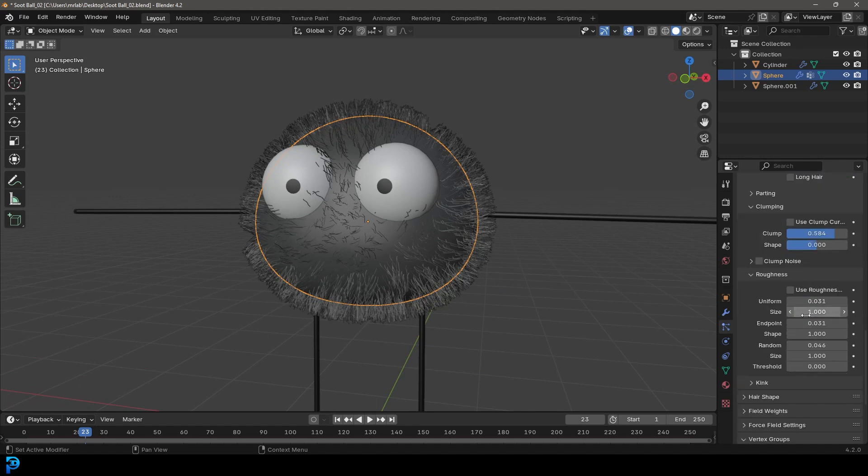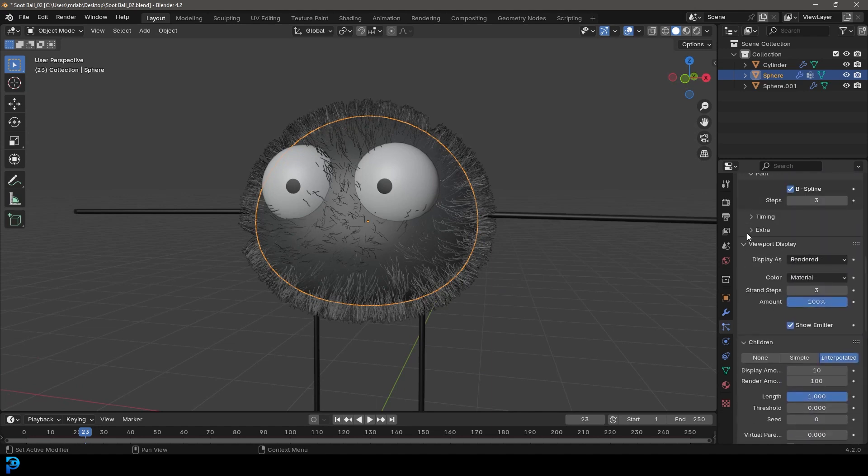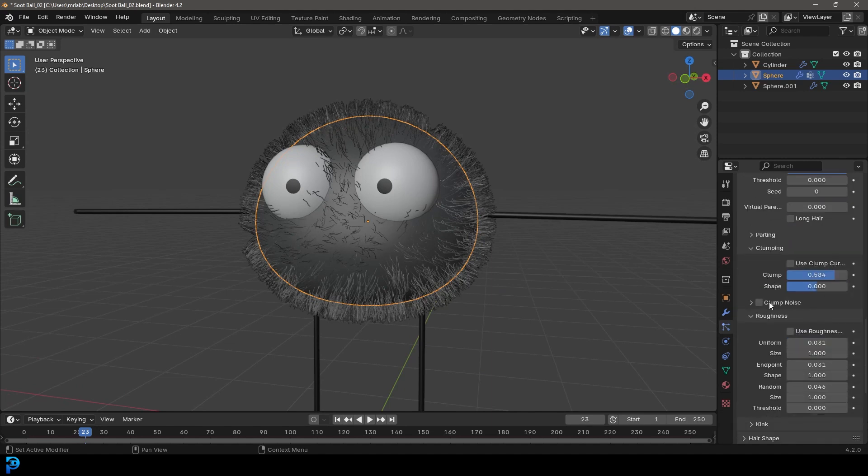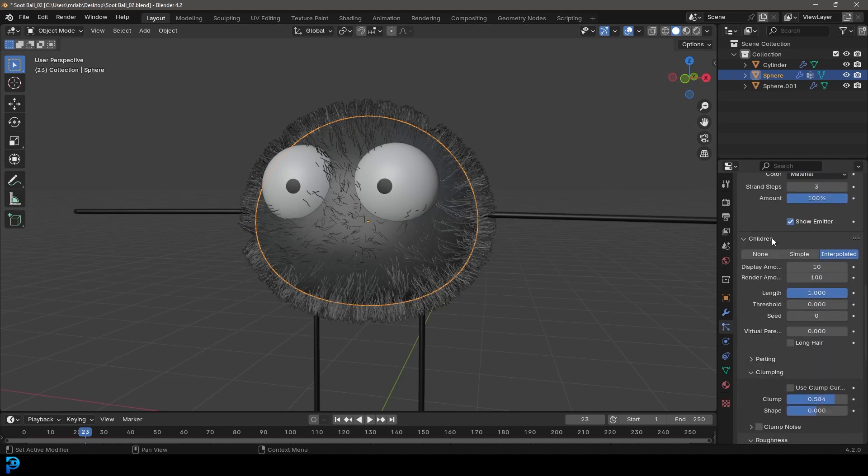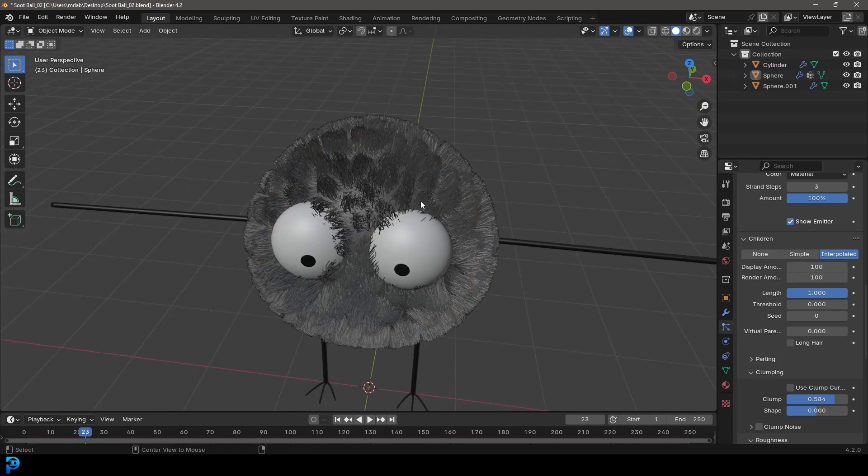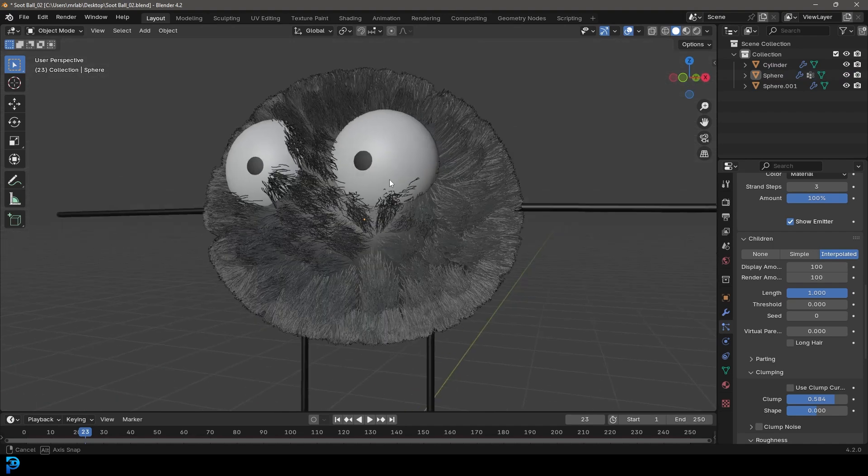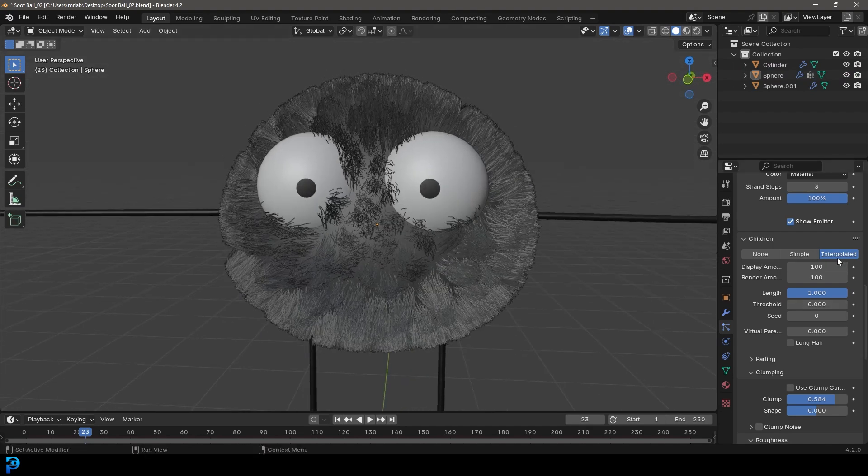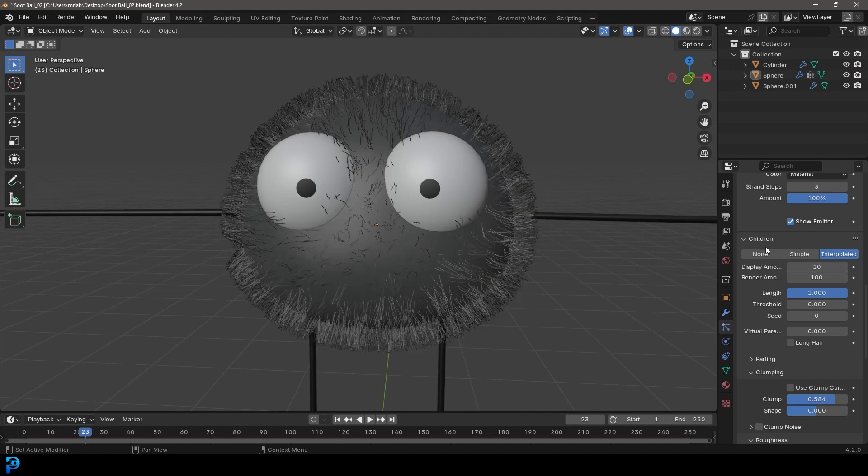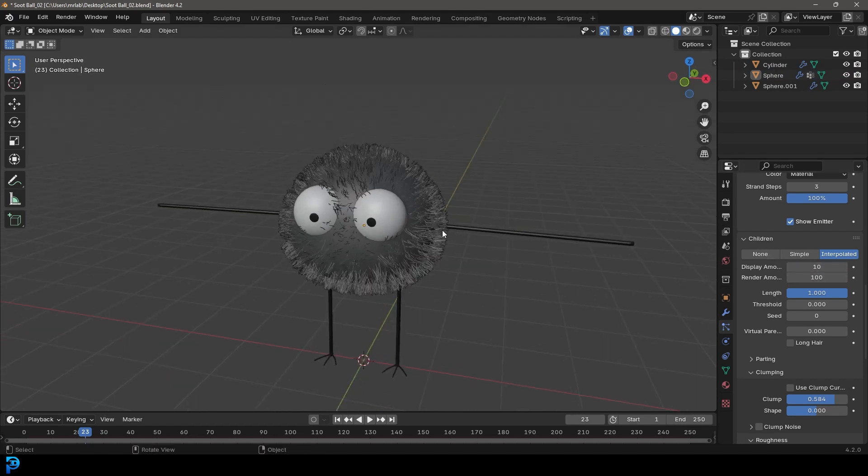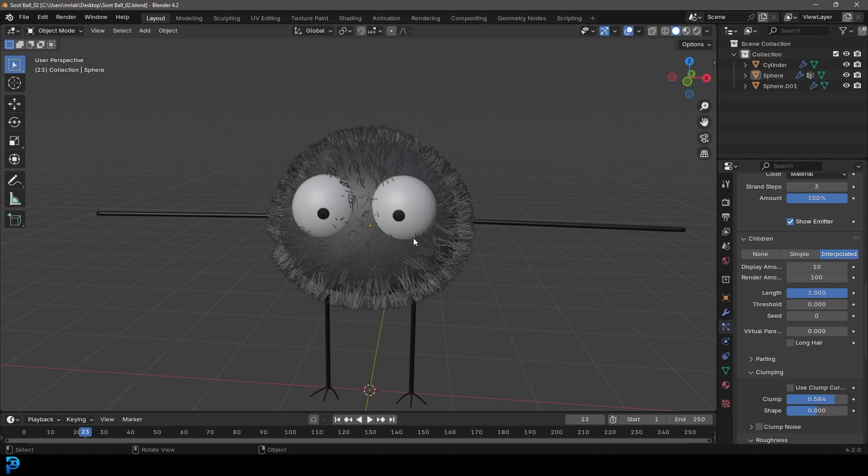So what's happening here as well, I'll quickly explain if we go to our children, the display amount here is what we see in the viewport. So if I make this 100, you can actually see this is what we're going to see in our render. But for now, I'll just make the viewport something like 10 and the render amount, we'll leave at 100. But I'm looking at the reference images of the sprites. And I do have one here to the side. I recommend you go look the little soot balls up yourself because I don't want to actually put the images on here and get copyright struck.